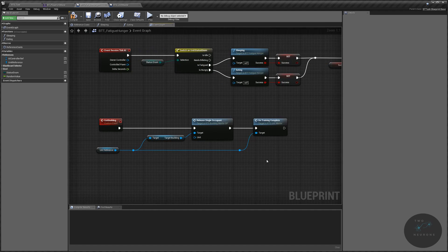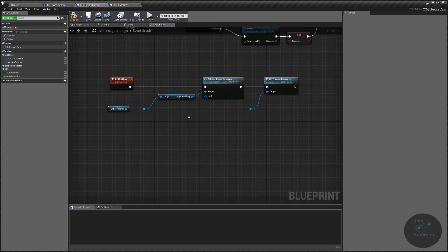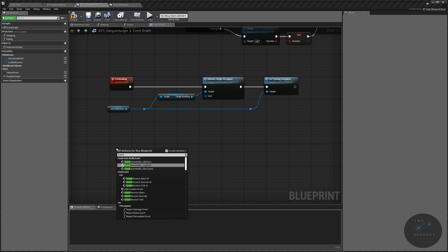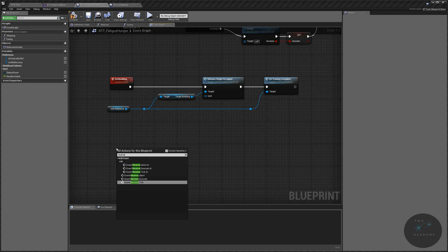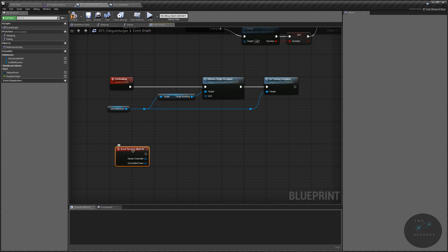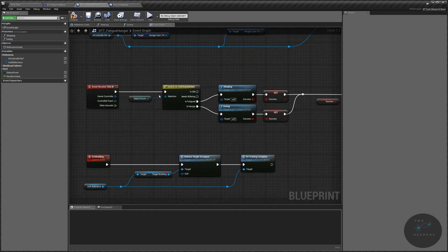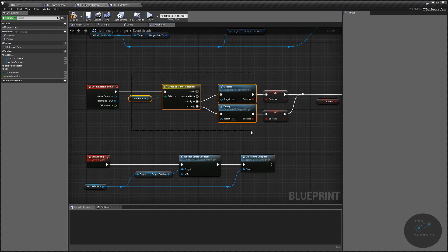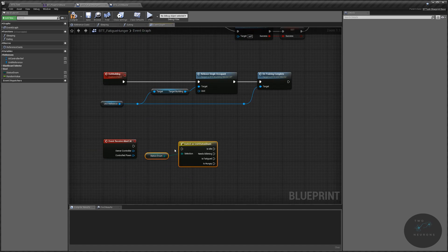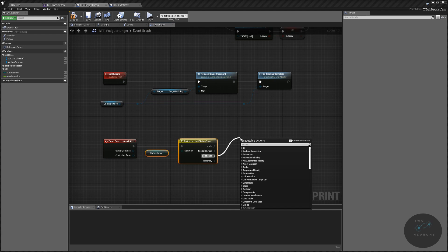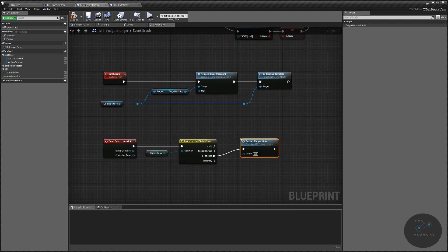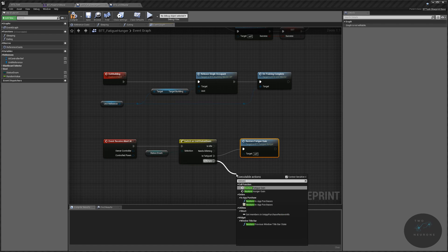Now, what happens if we release units when they are still eating or sleeping? If we do that — go ahead and test this if you don't believe me — they'll continue to act as if they're eating or sleeping and they'll reduce their fatigue. So we're going to add a receive abort AI event. On this task, we want to copy our enum switch: if is fatigued, we want to restore fatigue gain; on is hungry, we want to restore hunger gain.